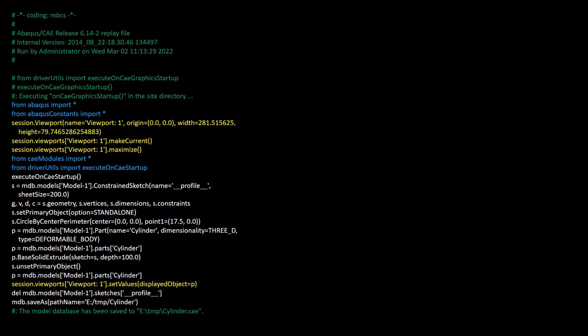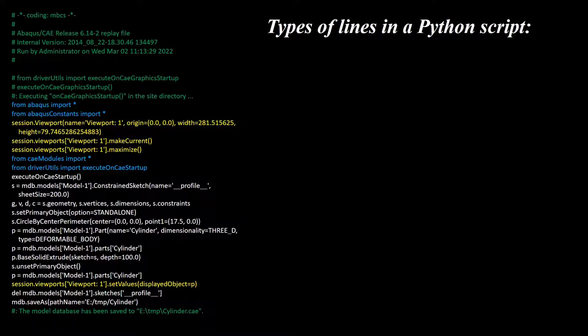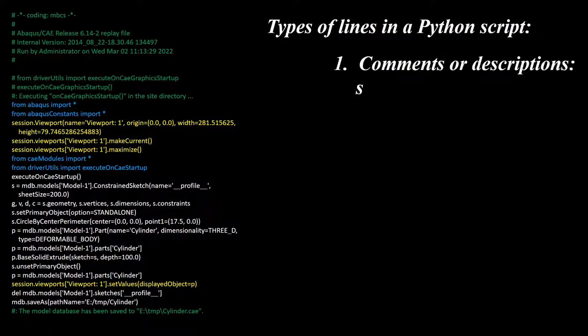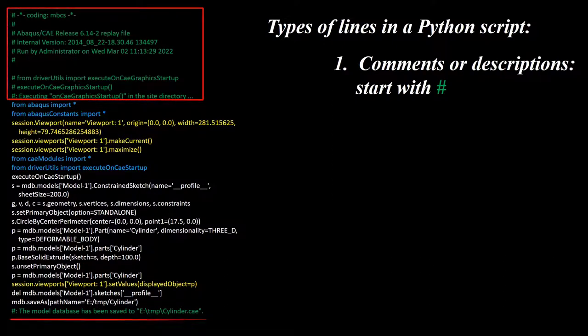A script file. To understand a script file, at first we need to identify types of lines of it. A Python script file may contain the following types of lines. First, comments or descriptions lines. These lines start with hash. All the lines which start with hash do not change the script, so we can change or delete them without any problem. For example, these lines in the last line are comments.